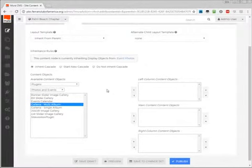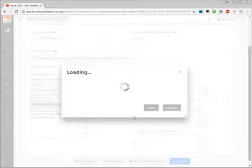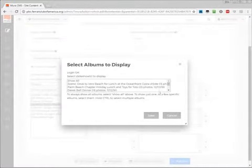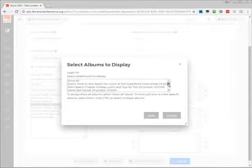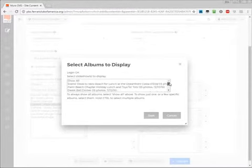We don't use the three-column layout on the template we're currently in, so I'll just be adding that to the main content objects. So I'll select the Galleria Multi-Album, and then the right arrow next to Main Content Objects. This will initially allow me to select which photos appear here from the configured galleries.